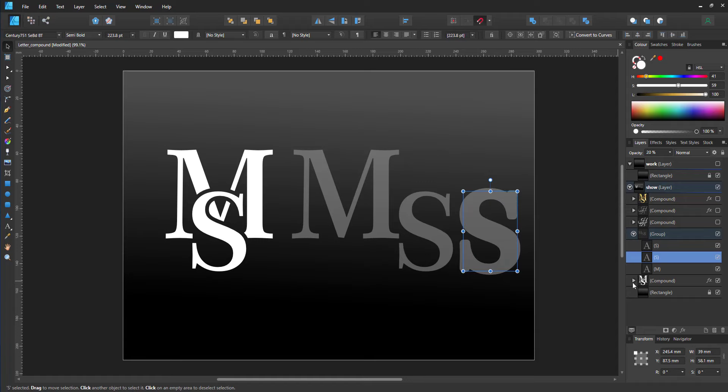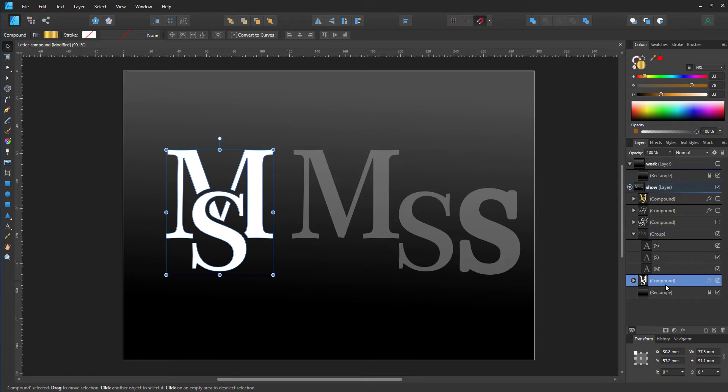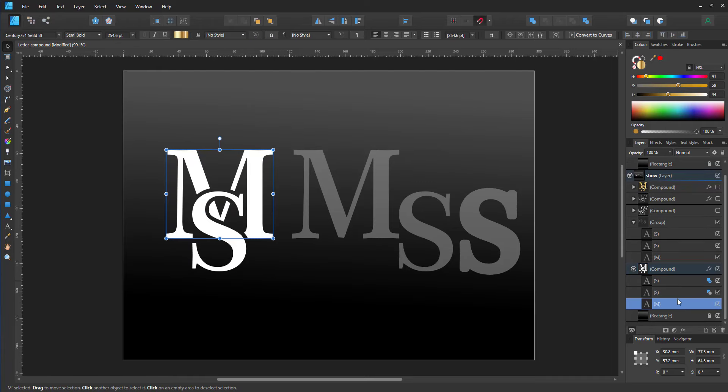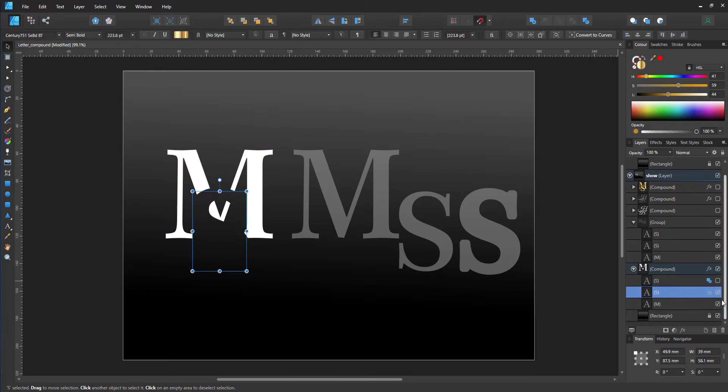Looking at the compound tool, there are the three elements: the two versions of the S and the letter M below. If I look at the lower S, it is set to subtract.